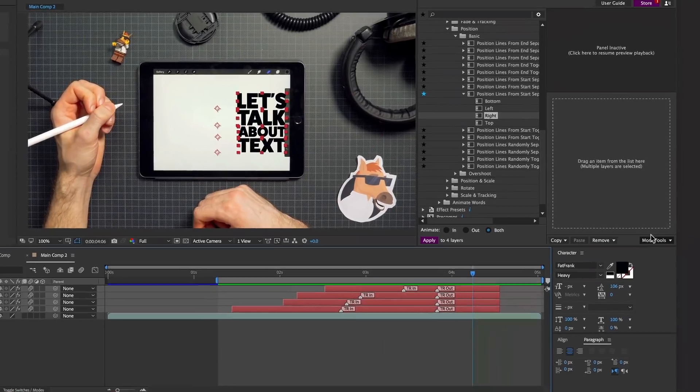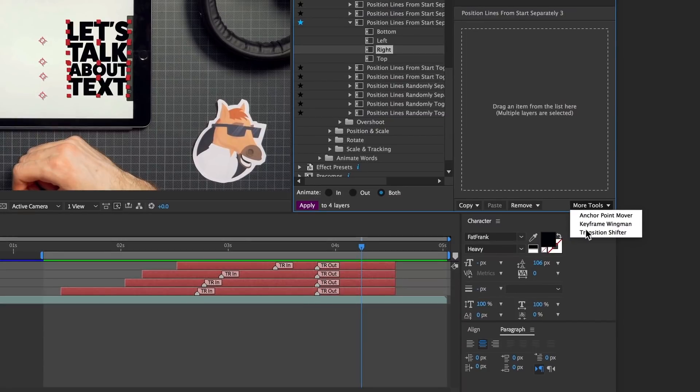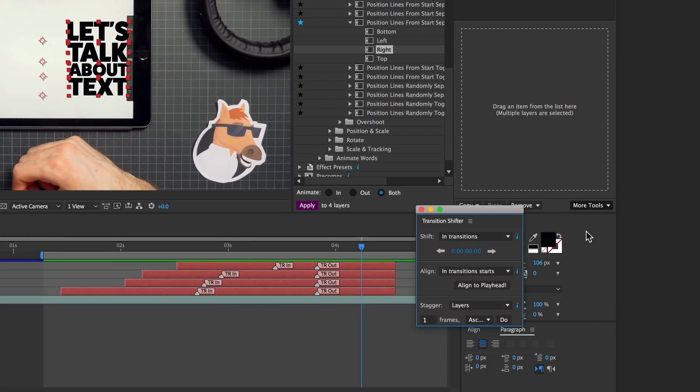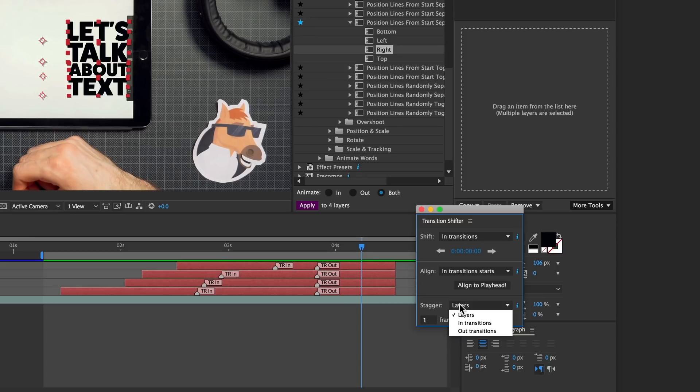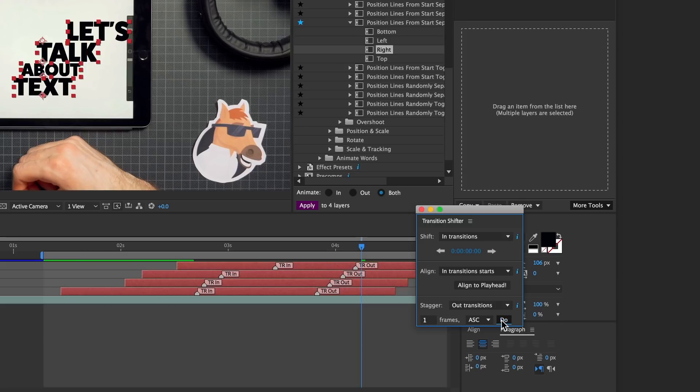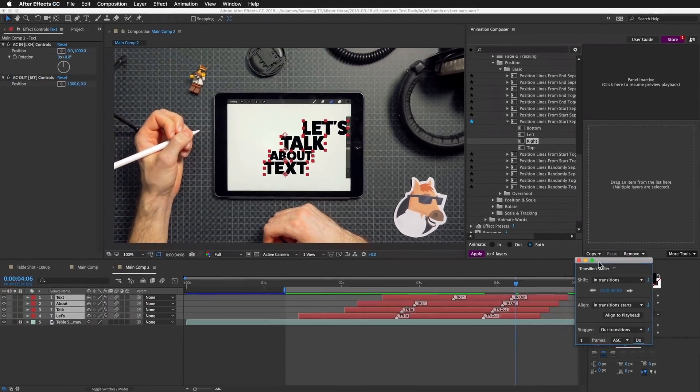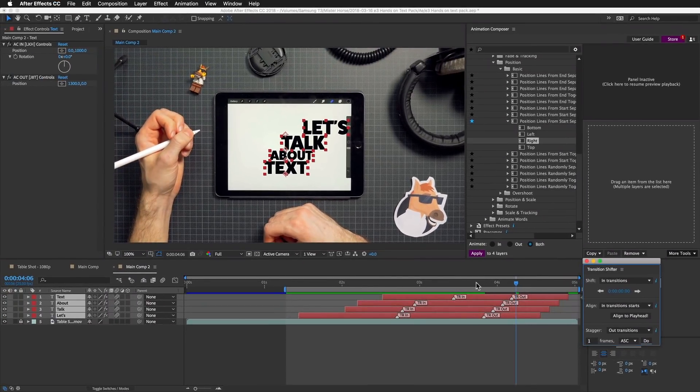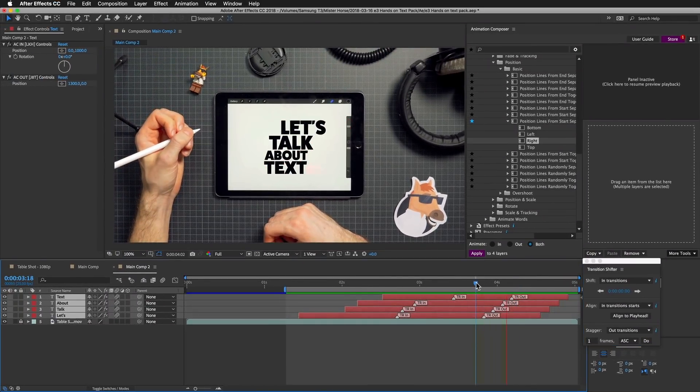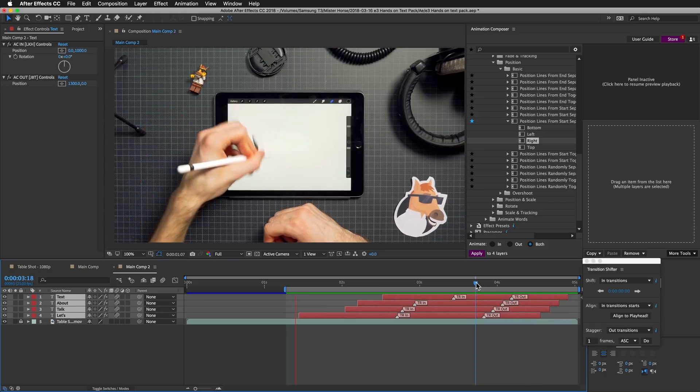Now I'll open Transition Shifter and I'm going to stagger these out-transitions. I will select out-transitions in the stagger menu and hit 'do' a couple times.